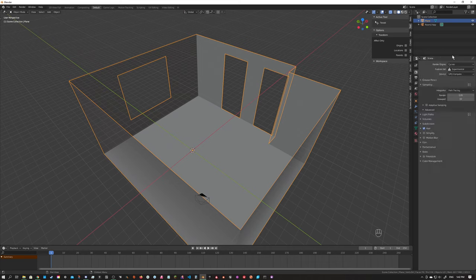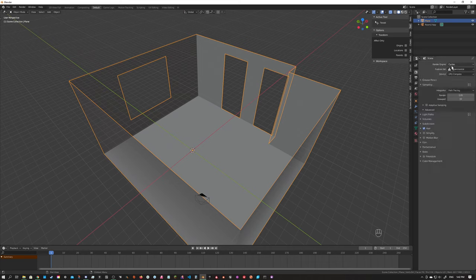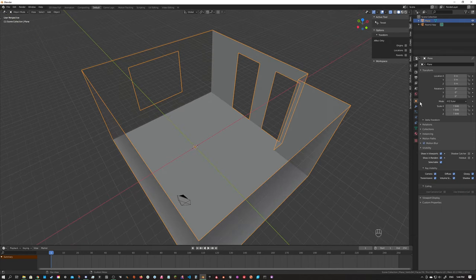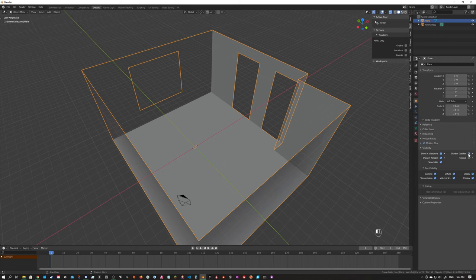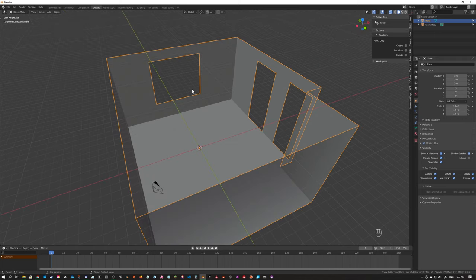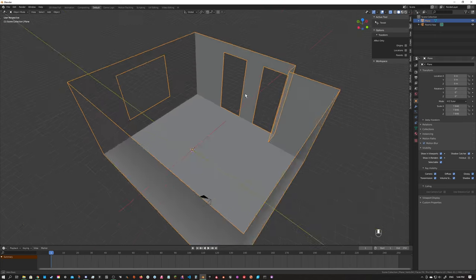Now we're just going to set up a shadow catcher for this object. Cycles makes this really easy — you will want to be in Cycles. There are ways to set up shadow catchers in Eevee, but ultimately we're going for photo realism so Cycles is the better option. We just need to go over to the Object Properties page — the little yellow square — and enable Shadow Catcher, and that's literally it.